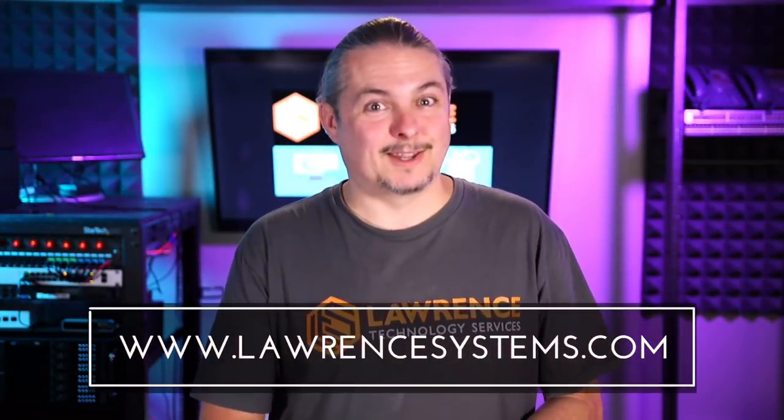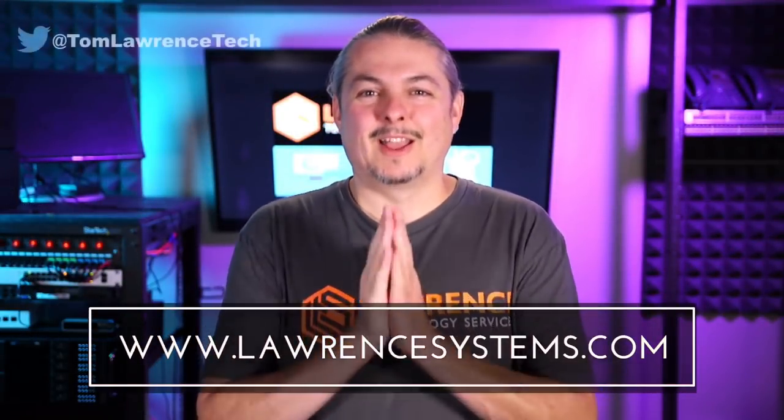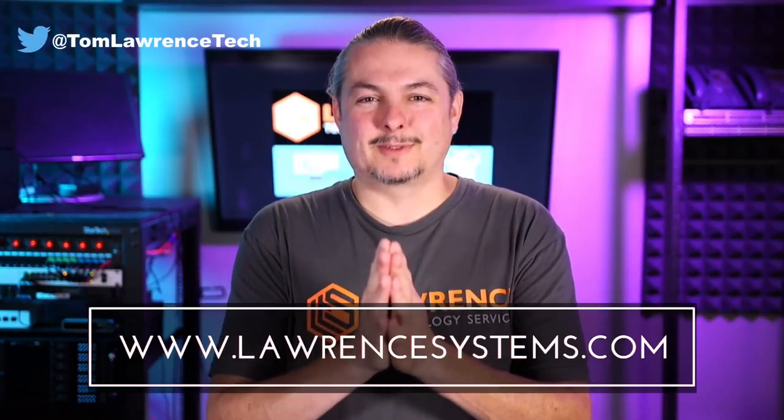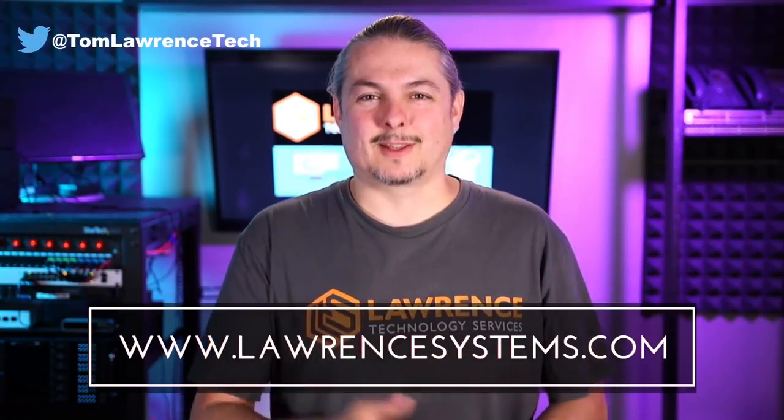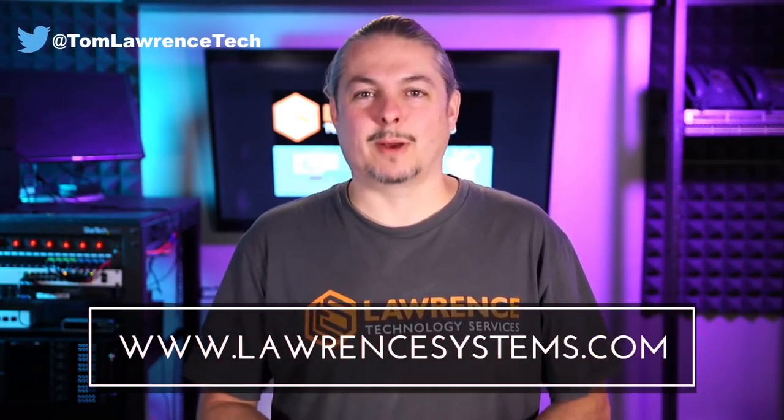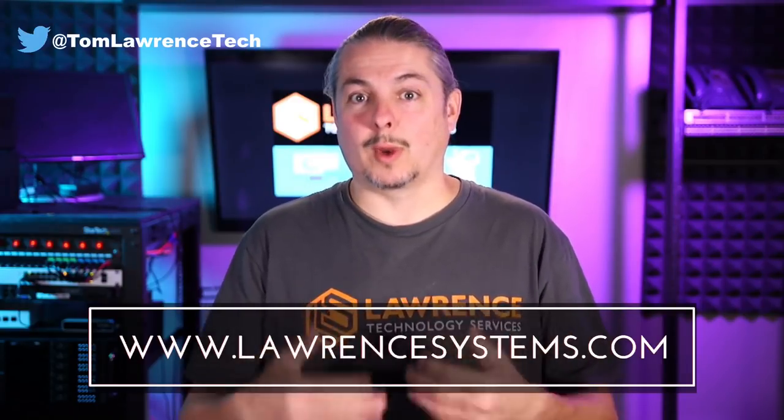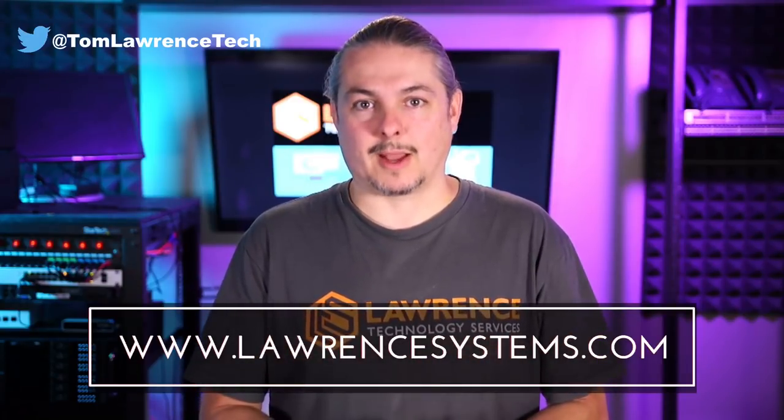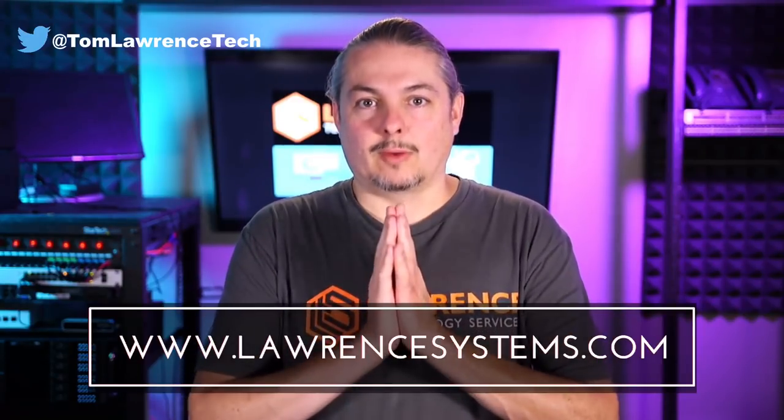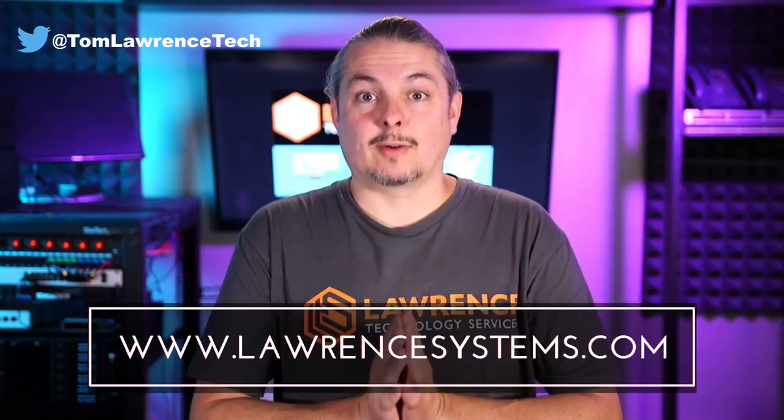All right, thanks. And thank you for making it to the end of the video. If you like this video, please give it a thumbs up. If you'd like to see more content from the channel, hit the subscribe button and hit the bell icon if you'd like YouTube to notify you when new videos come out. If you'd like to hire us, head over to lawrencesystems.com, fill out our contact page, and let us know what we can help you with and what projects you'd like us to work together on.